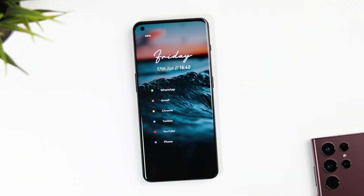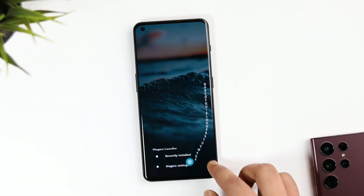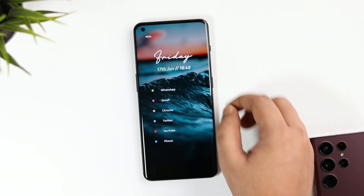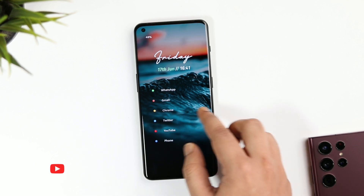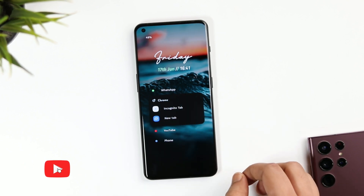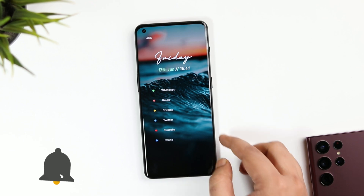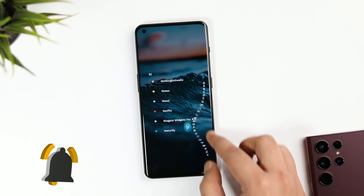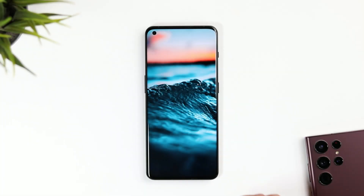If you really want to replicate this exact look using Niagara launcher, then make sure to watch this video till the very end. Also, let's aim for at least 1,000 likes on this one, so drop a like, leave a comment, and let's get started. First things first, let's talk about this beautiful wallpaper that I'm currently rocking on my home screen.